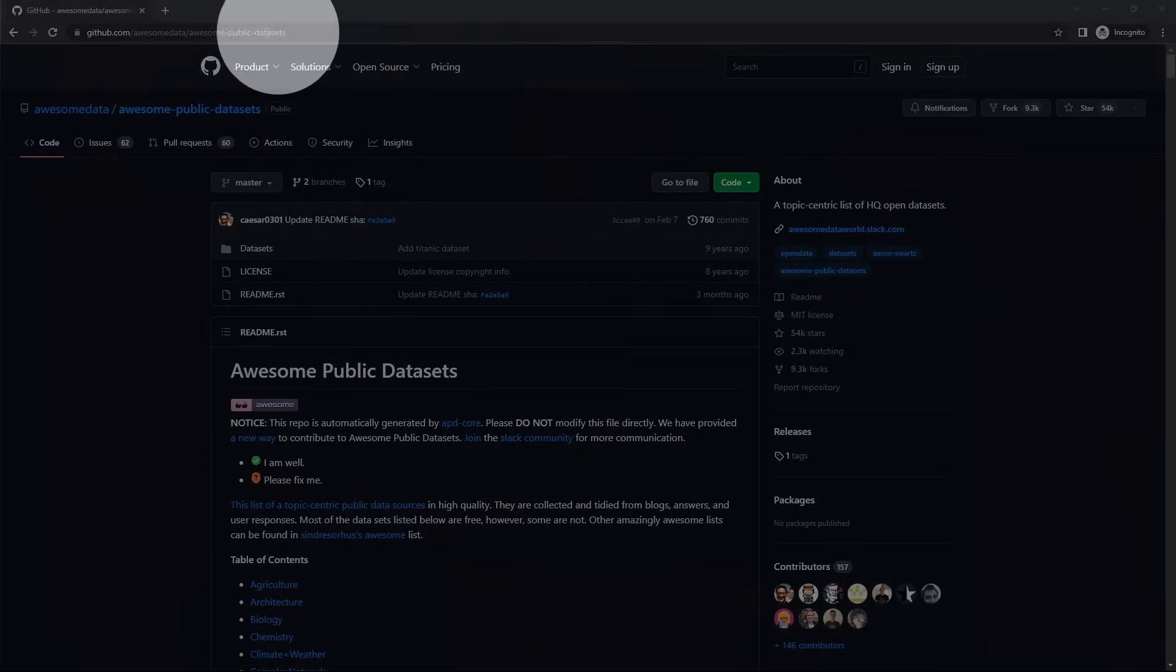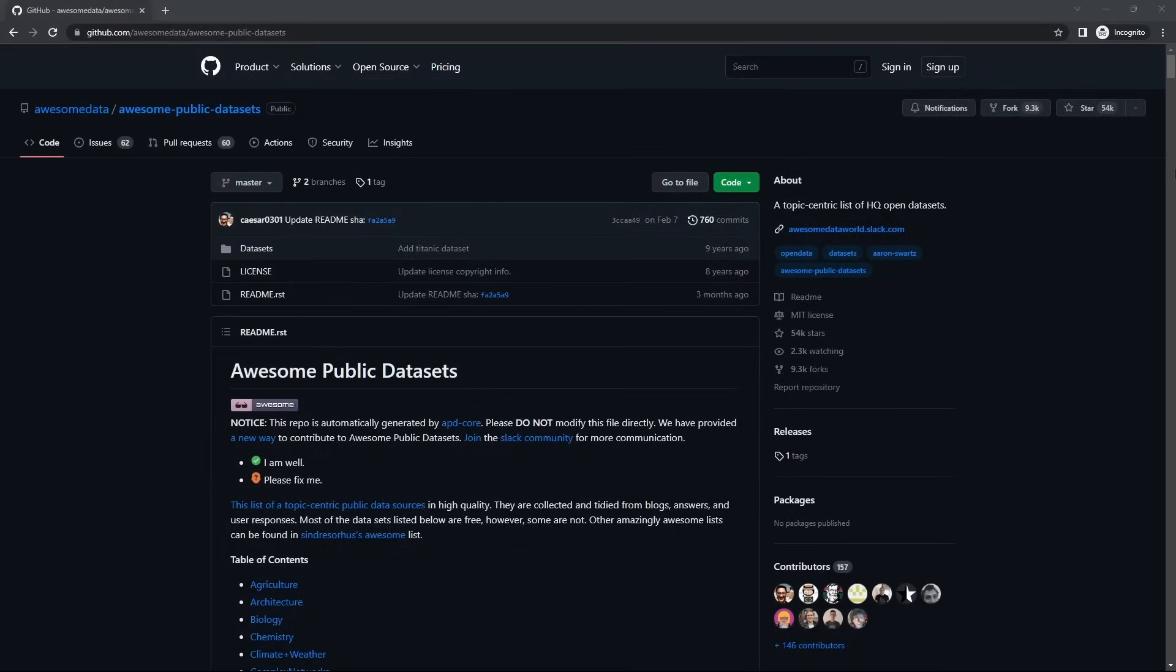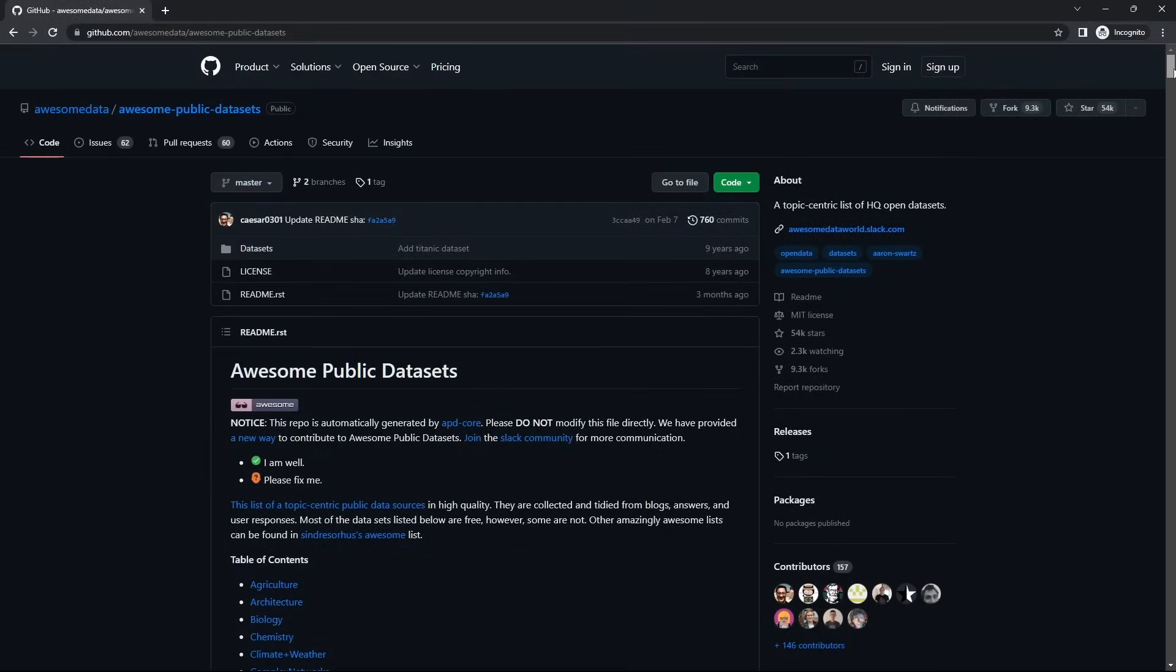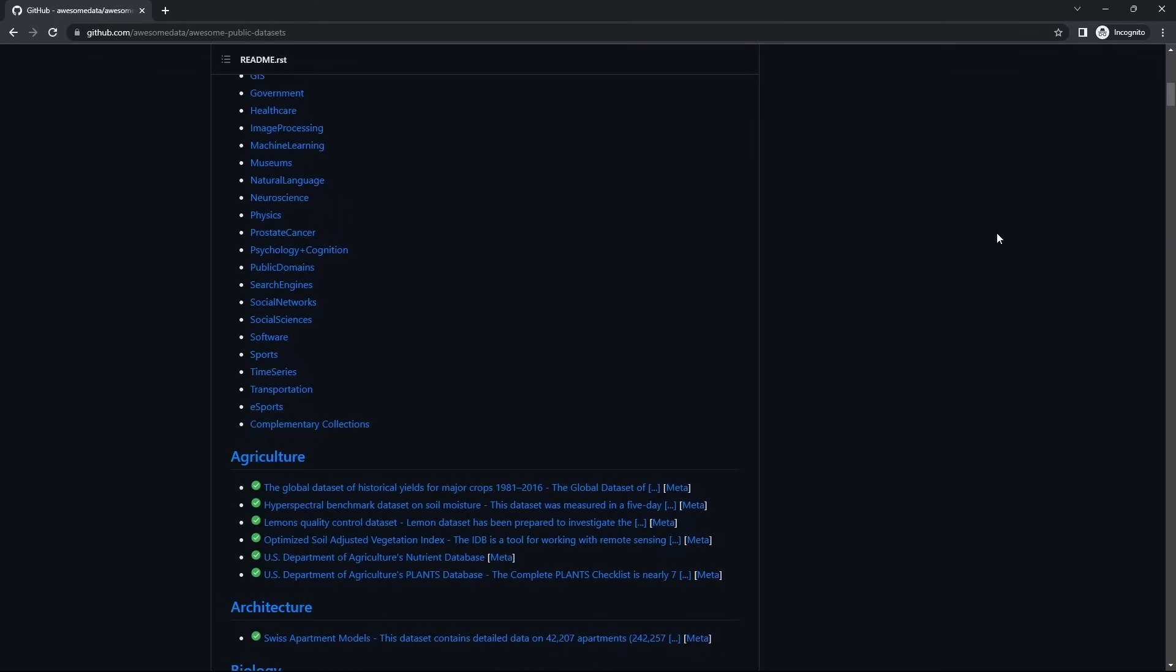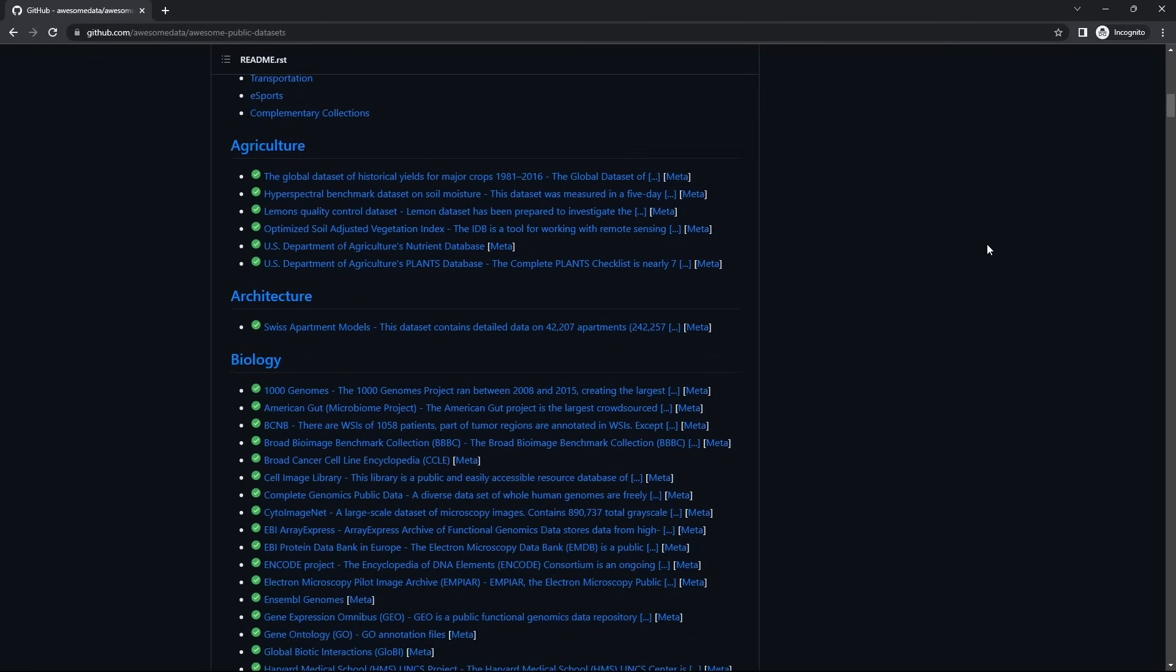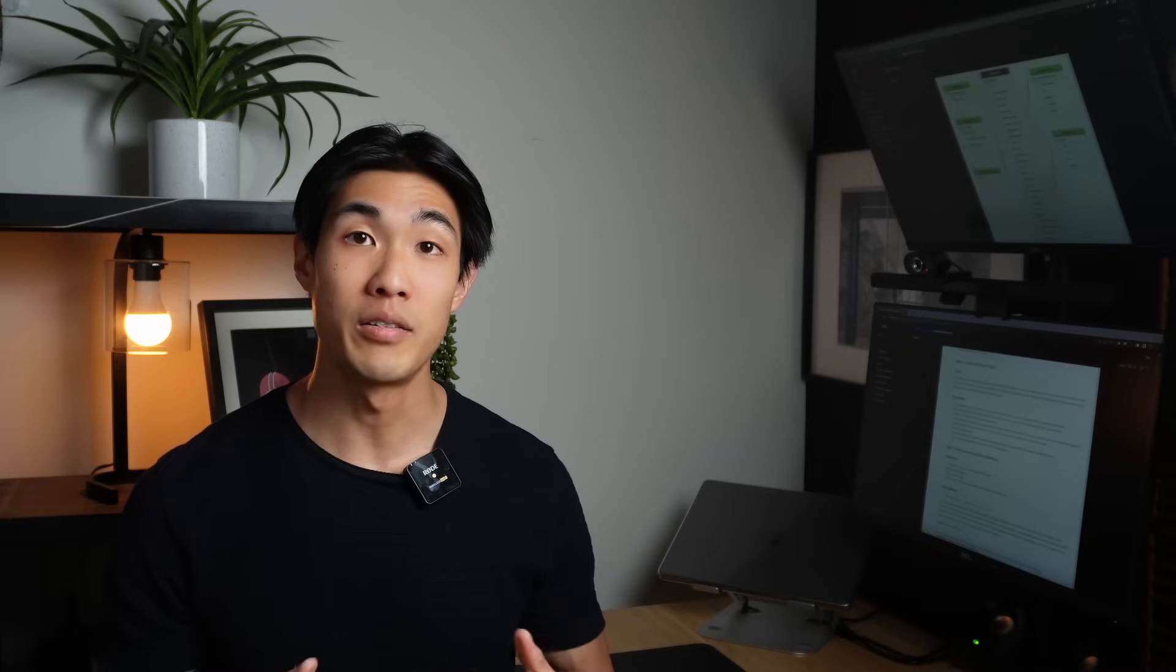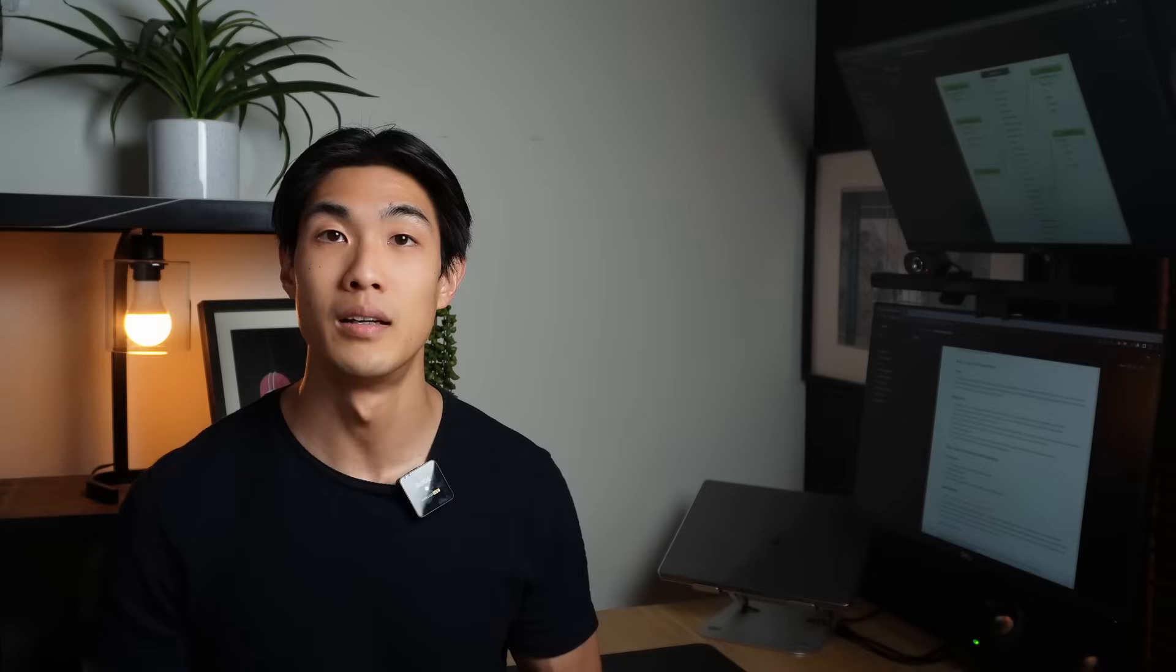On awesome public datasets on GitHub, you can find data based on various categories. There are so many interesting datasets that you can find here that you can work with. Now, even better than finding a dataset like this, you could just be using publicly available APIs to gather your data.